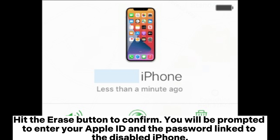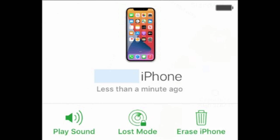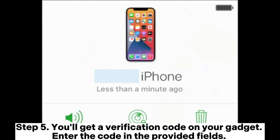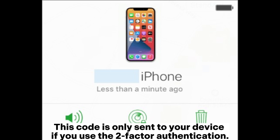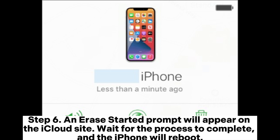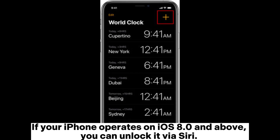You will be prompted to enter your Apple ID and the password linked to the disabled iPhone. Step 5: You'll get a verification code on your device. Enter the code in the provided fields. This code is only sent to your device if you use two-factor authentication. Step 6: An Erase Started prompt will appear on the iCloud site. Wait for the process to complete, and the iPhone will reboot.